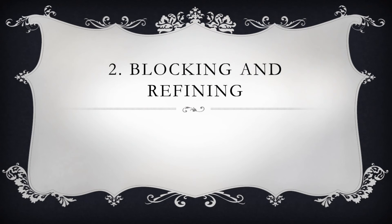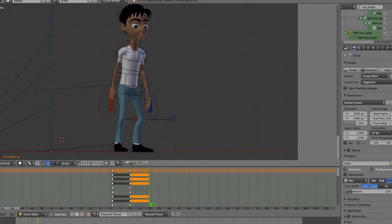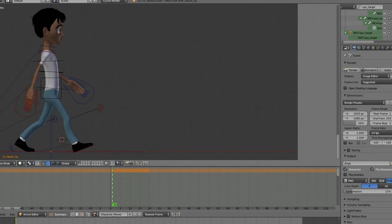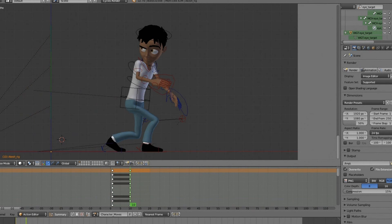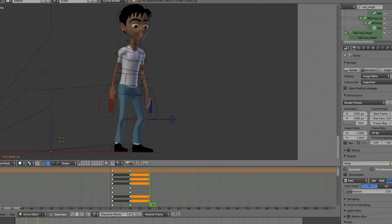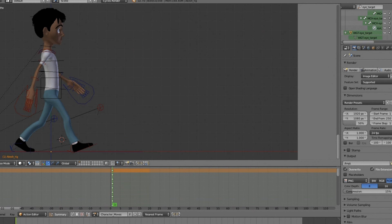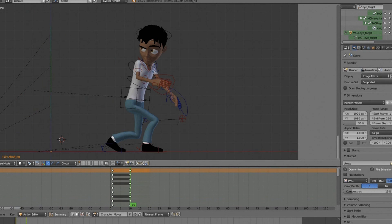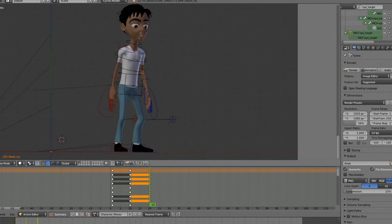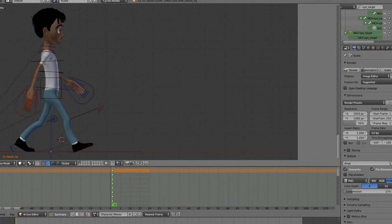Finally, we can start to use Blender. The second phase is blocking and refining. Here we use the pose-to-pose method to build specific key poses at specific times. Having the reference video and animatic loaded up can help you with the timing easily. Once all the blocking is done, get feedback and then refine the blocking. Then do a second level of blocking and create poses in between the key poses — this is called breakdowns — which helps to further shape the poses.